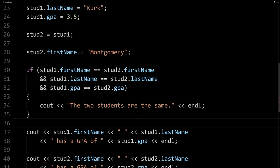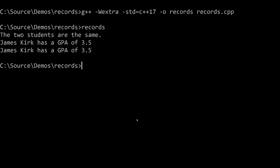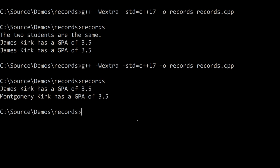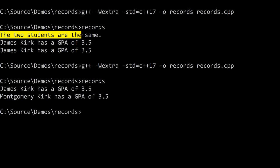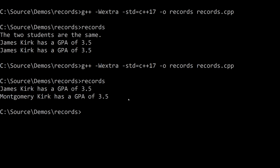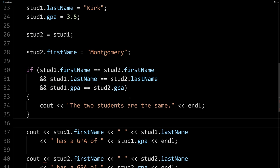Then obviously we shouldn't go into here, and we shouldn't get that message that the two students are the same. So if I go ahead and compile it and run it, then you can see Montgomery Kirk has a GPA. But we don't see the message like we did before that the two students are the same because they're not. And so our comparisons are working.